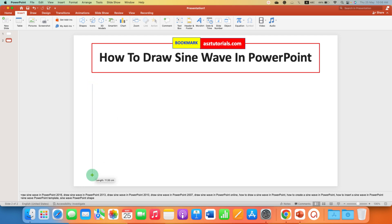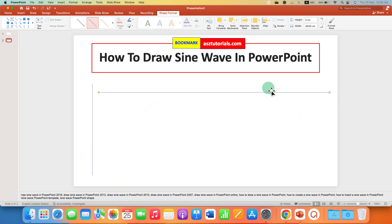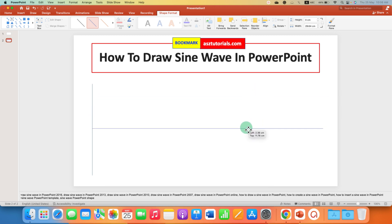Now copy paste the straight line and make it horizontal and place the line at the center of the axis.